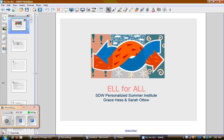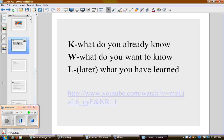We know how important it is to build background before we get going, so we're going to model all the strategies that we feel are useful with students — we're going to model them with you. One strategy we can use to build background is to activate and build your background knowledge.